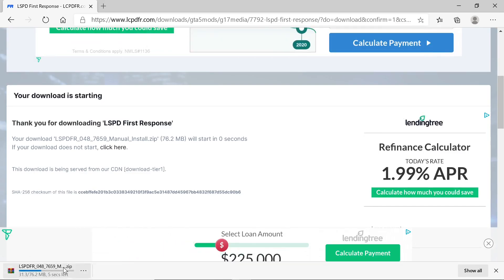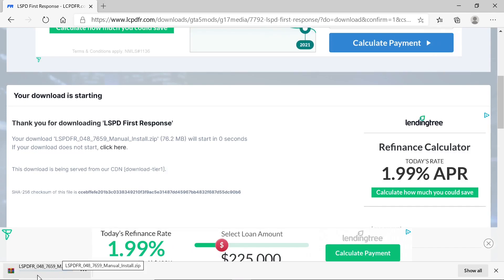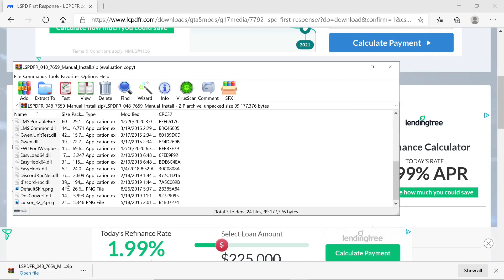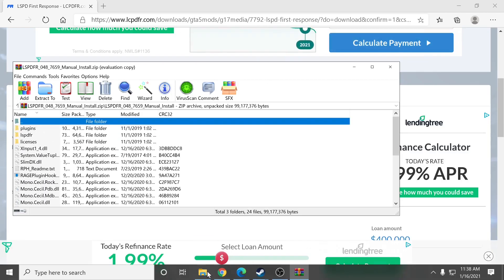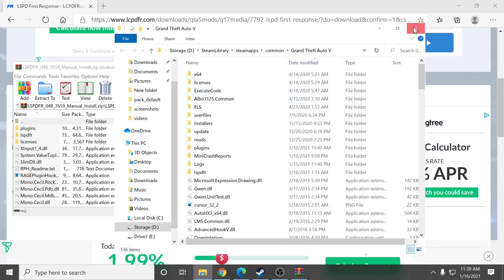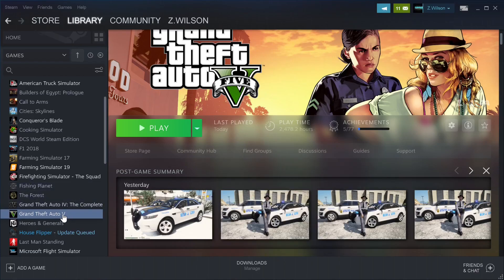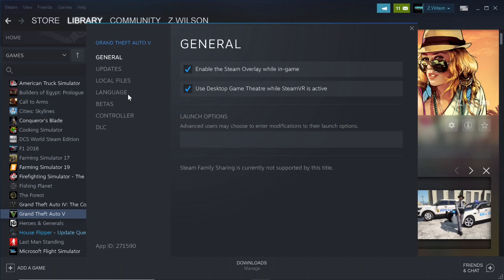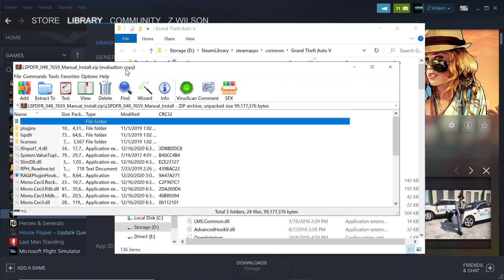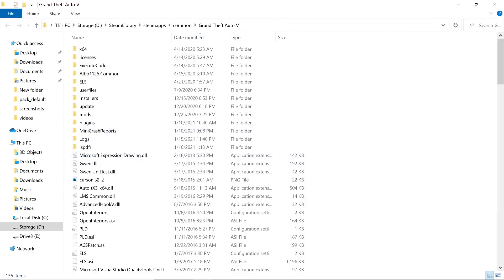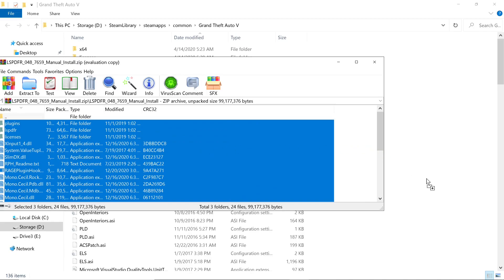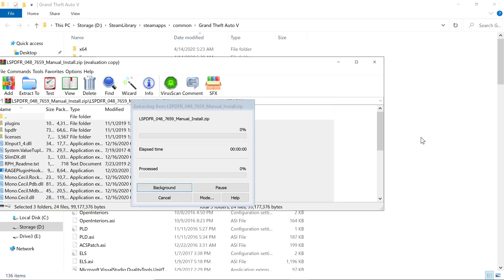You'll see the download pop up at the bottom. Once it's done downloading, open the file and you'll see all the contents inside. For those of you who forget how to get back to your GTA 5 main directory, we'll do it one more time: go back to Steam, go to Grand Theft Auto 5 in the Steam library, click Properties, go to Local Files, click Browse, and your GTA 5 main directory will pop up.